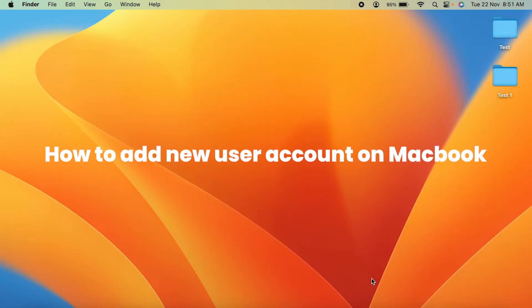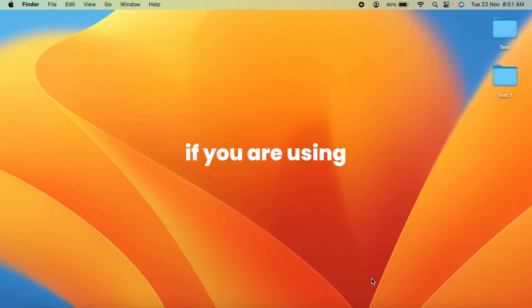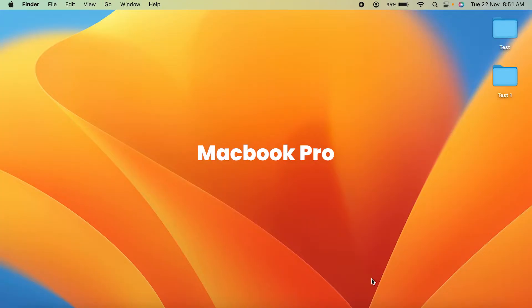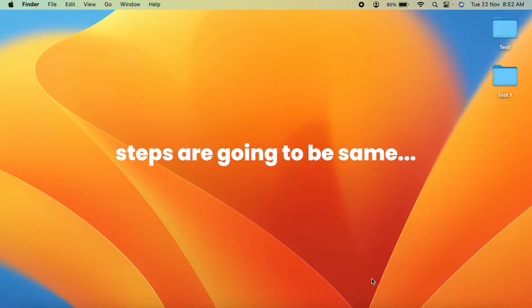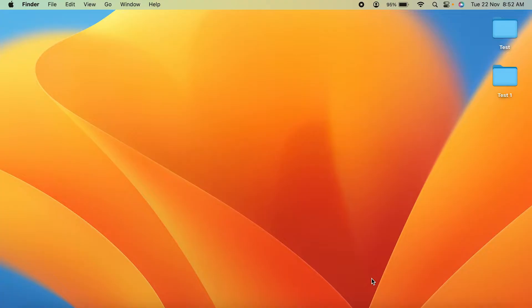How to add a new user account on MacBook. If you're using MacBook Air, MacBook Pro, or iMac, the steps are going to be the same. The very first step to add a user in your computer or laptop is you can search for System Settings.